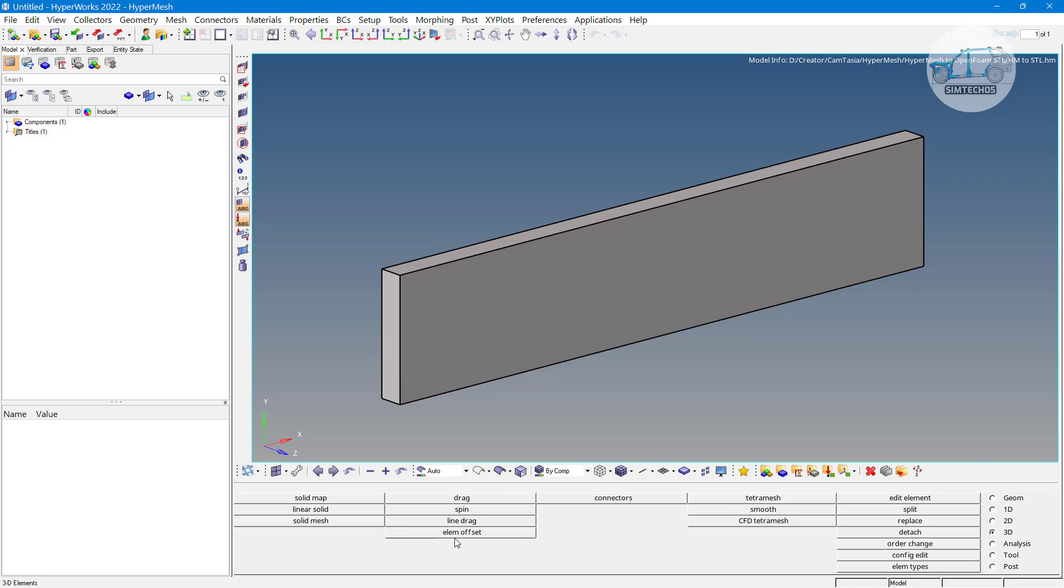The next is exporting the mesh file for OpenFOAM. There are two ways to export or to generate CFD mesh for OpenFOAM. One is we have to generate only the STL file for OpenFOAM and then OpenFOAM uses the polyMesh feature to generate the 3D mesh.